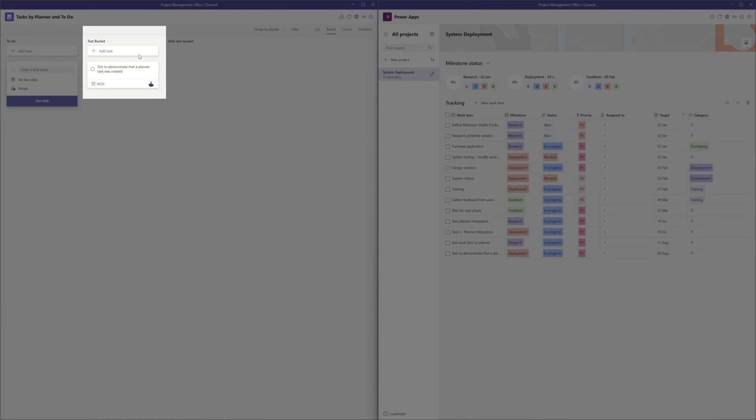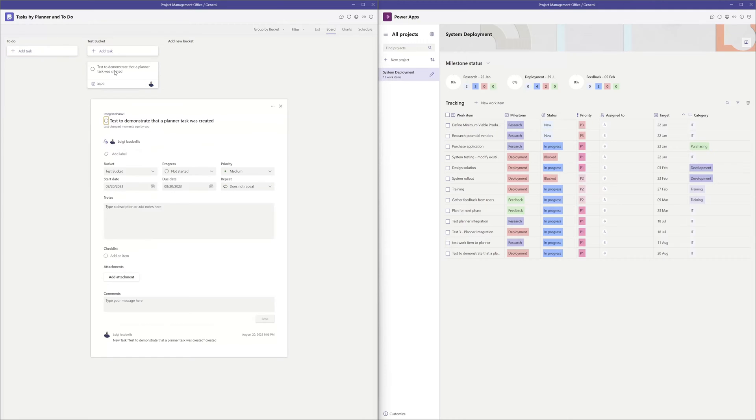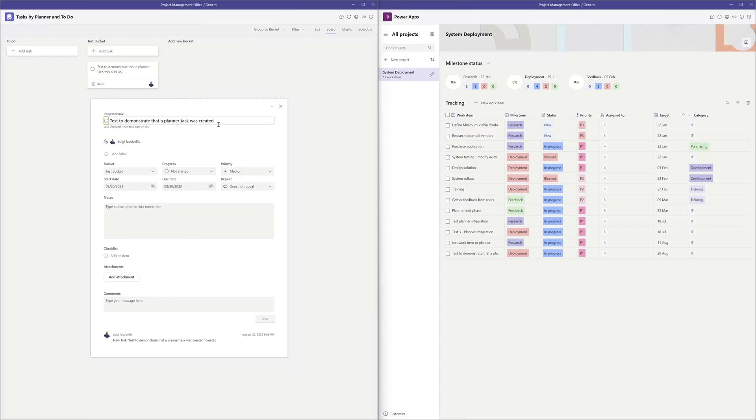Now I'll go ahead and click on this, and you can see here to demonstrate that a planner task was created in this specific Microsoft Planner board, and it was also added to the specific bucket that we specified.